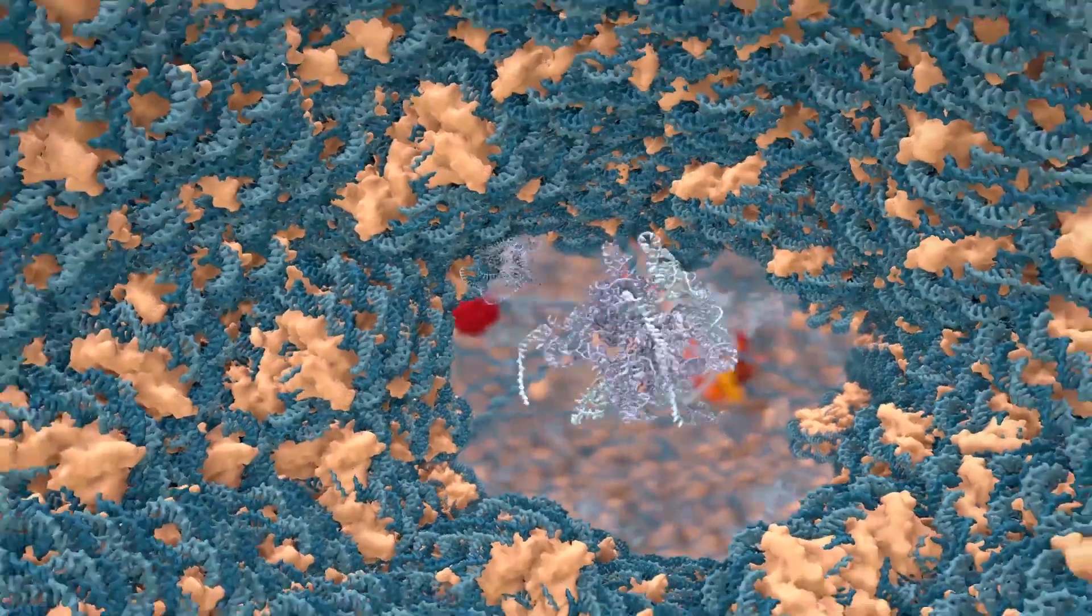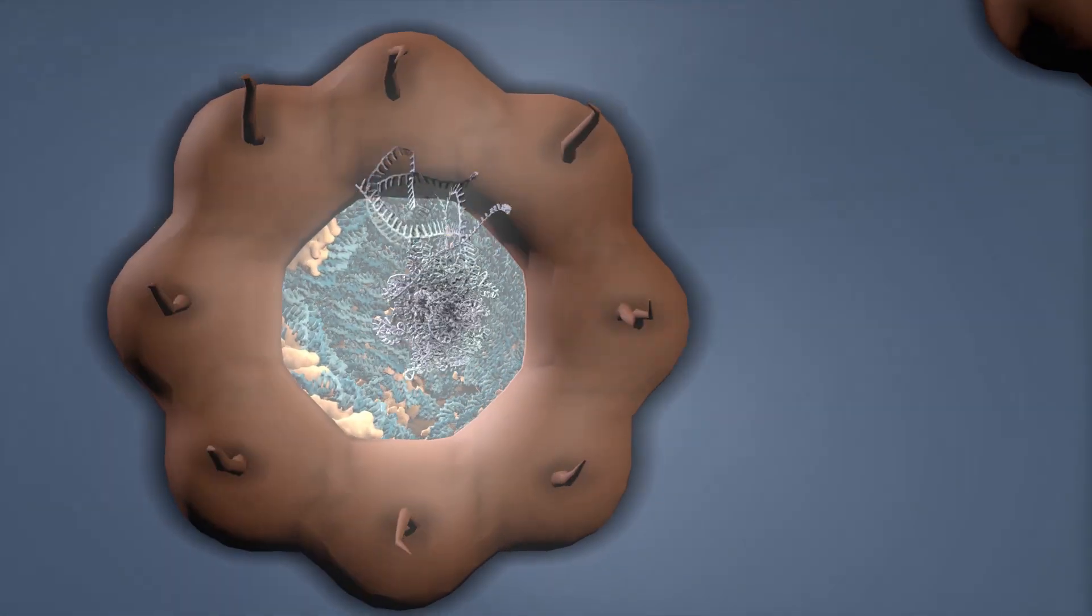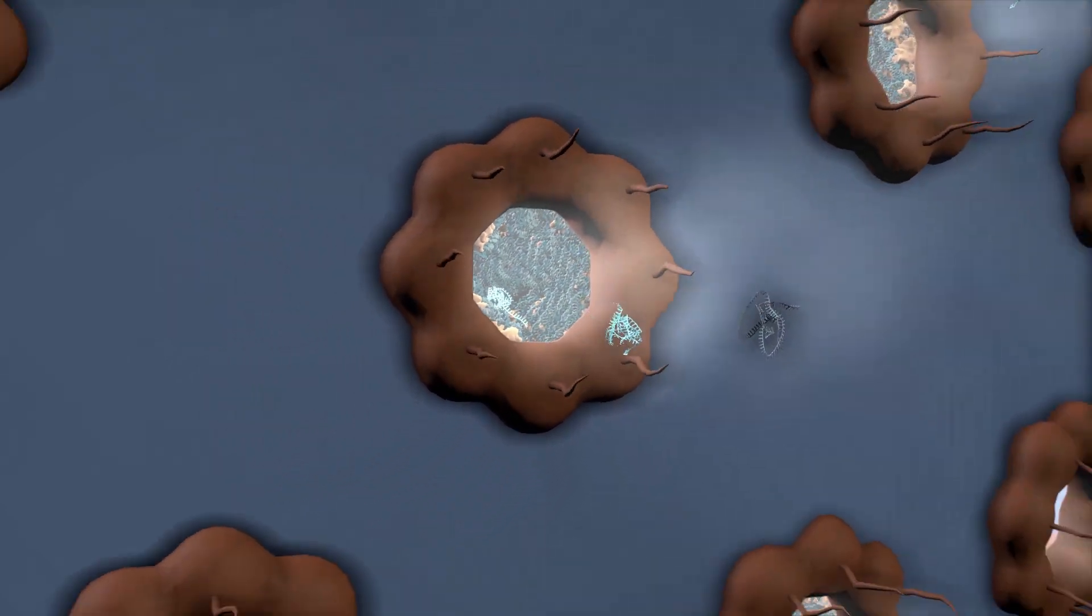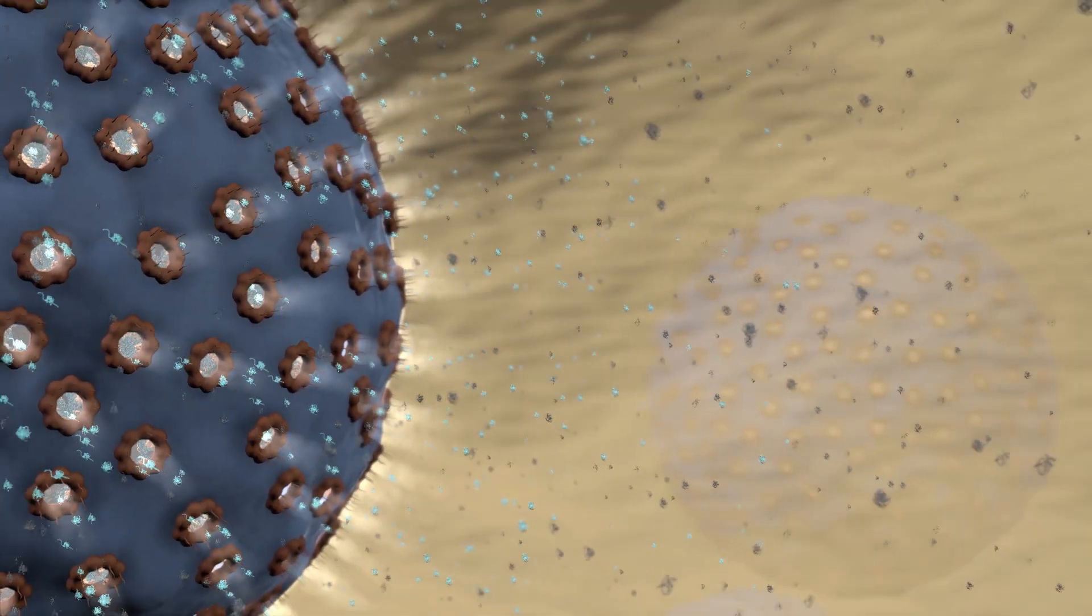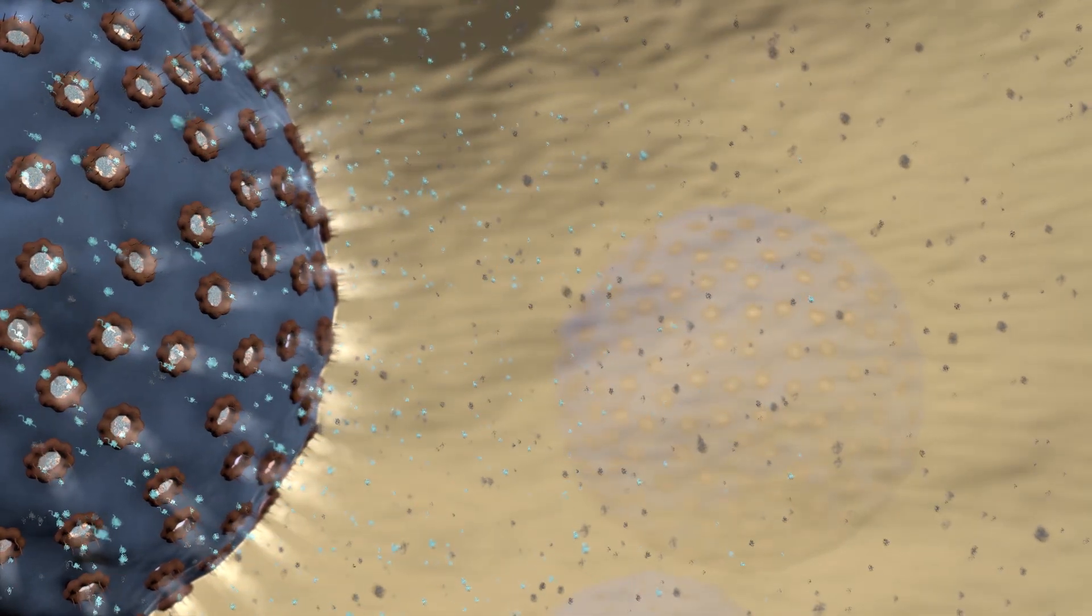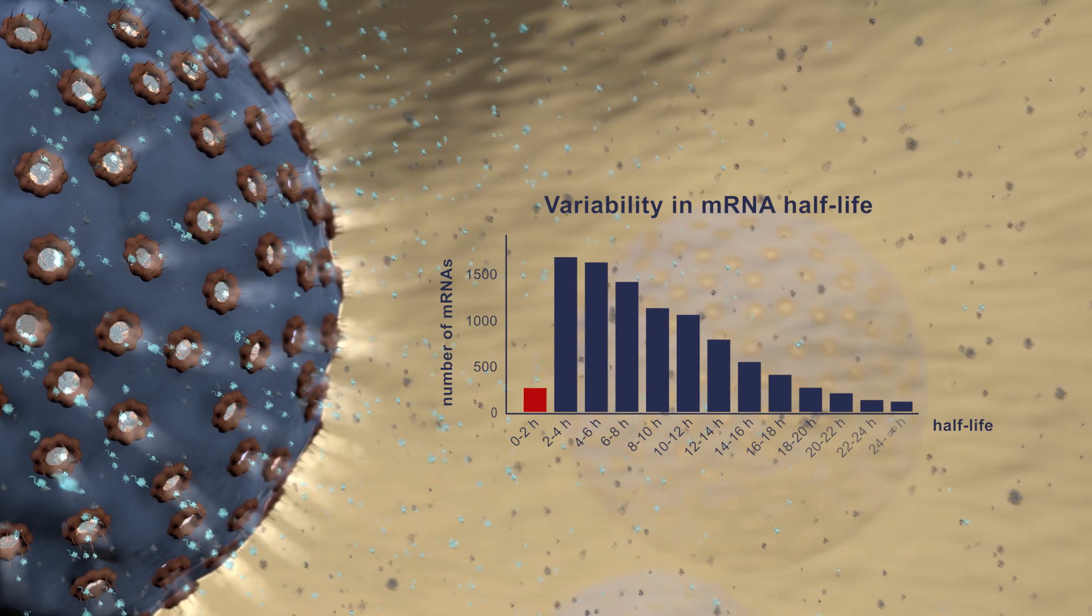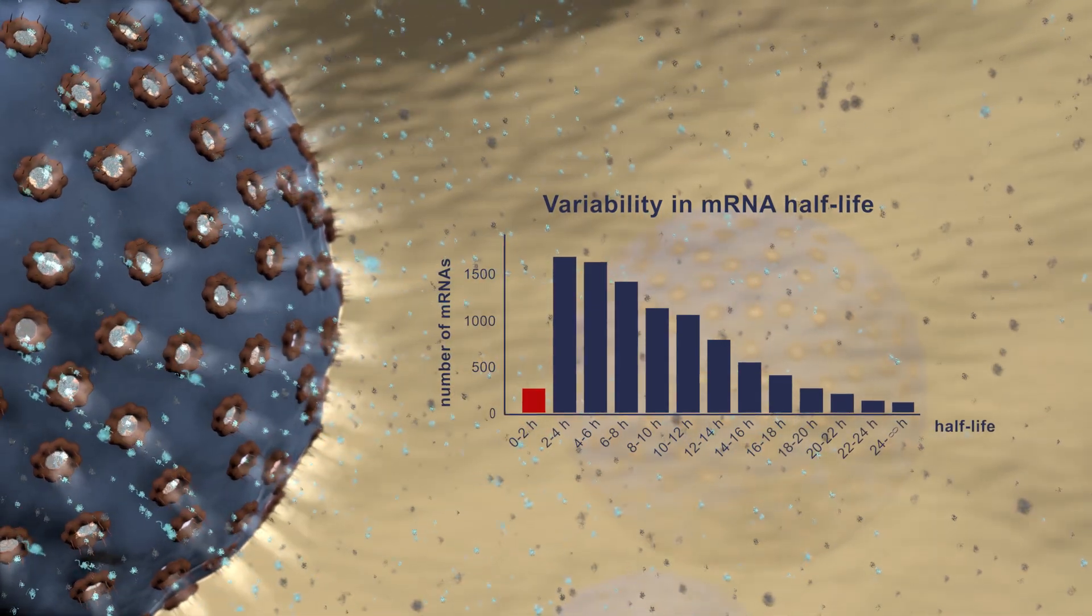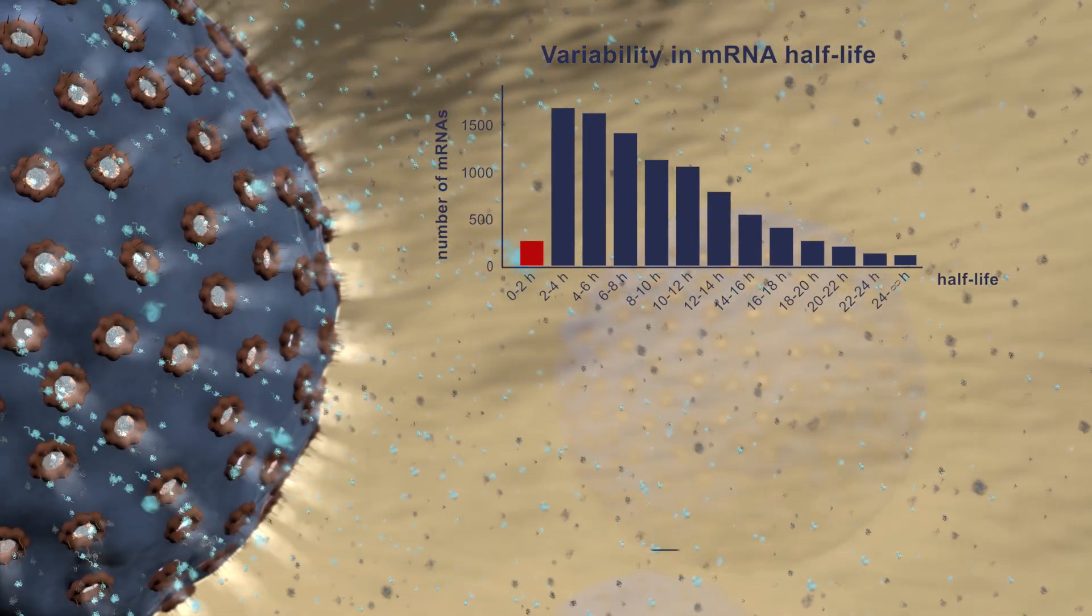Once transcription and RNA processing are completed, a typical messenger RNA is exported from the nucleus. The fate of mRNAs in the cytoplasm varies from transcript to transcript. Some RNAs, for example encoding for transcription factors, are known to have half-lives of 30 minutes or less, while others remain stable for up to hours or even days.